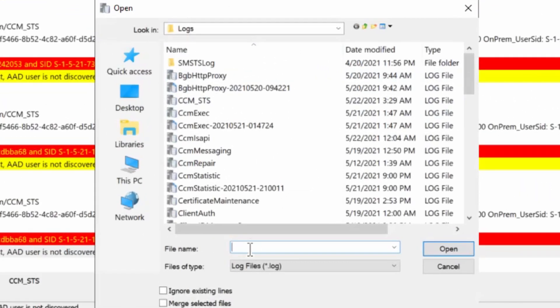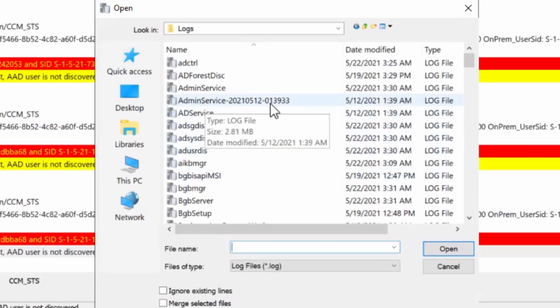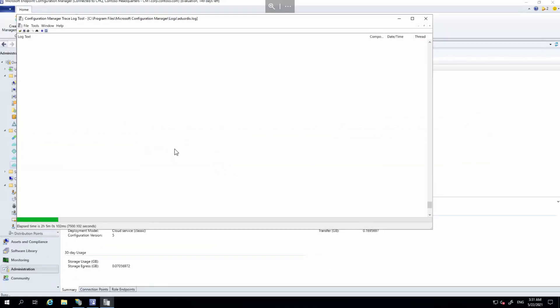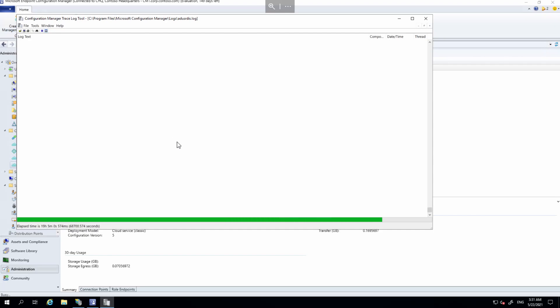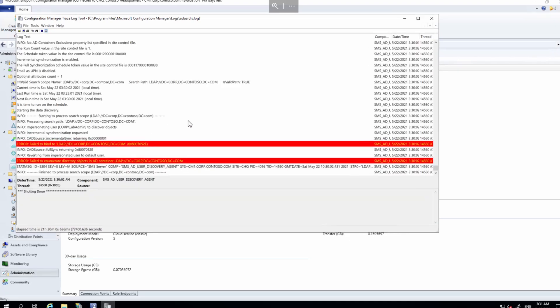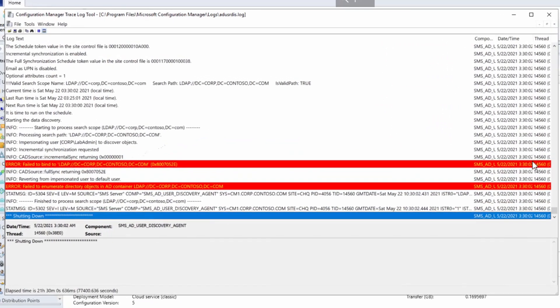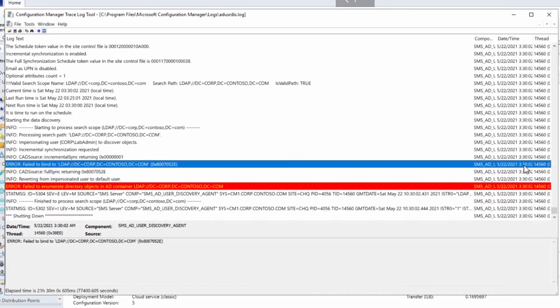User discovery is in a different log file — the AD user discovery log. Head over to C:\Program Files\Microsoft Configuration Manager\Logs. Open aduserdis — it's a huge log file. Once loaded, we can see a red error: it says 'error fails to bind LDAP' and then the container it's trying to bind to, which is corp.contoso.com.